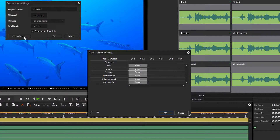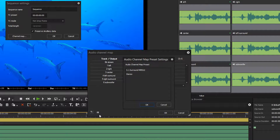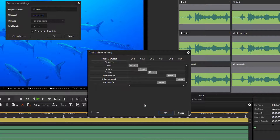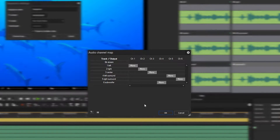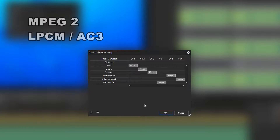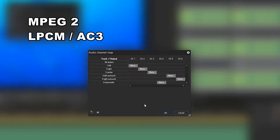Please note that the channel mapping of 5.1 audio for MP4 and the one for MPEG-2 is not the same. If you want to export an MPEG-2 file with LPCM or AC-3 audio, the channel mapping has to be as follows: Channel 1 and 2 correspond to left and right. Channel 3 is the centre channel. Channel 4 is the subwoofer. Channel 5 and 6 are left and right surround. Create an appropriate mapping for channels 1 to 6.